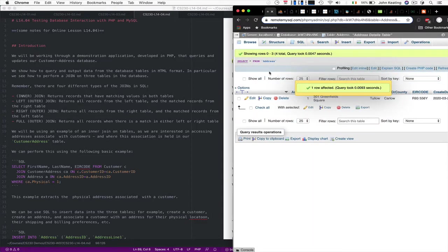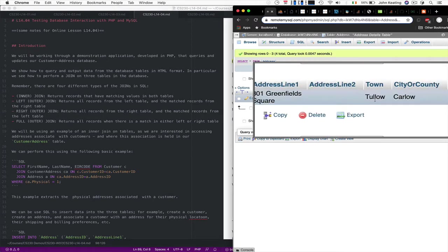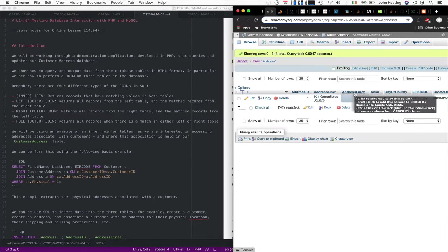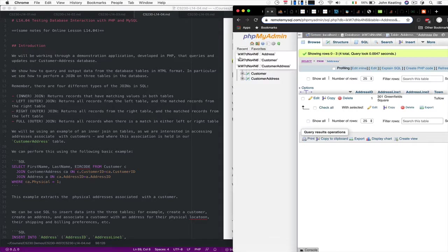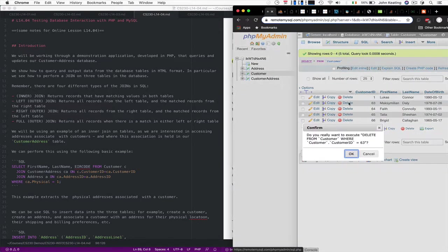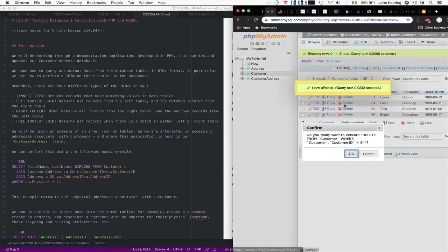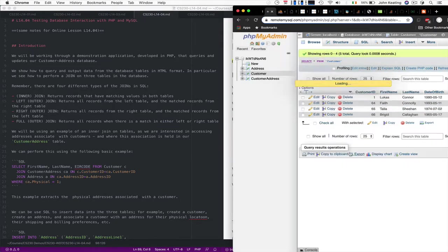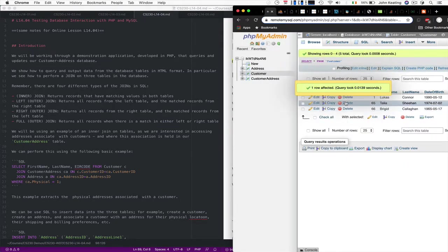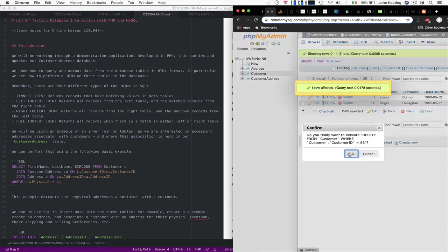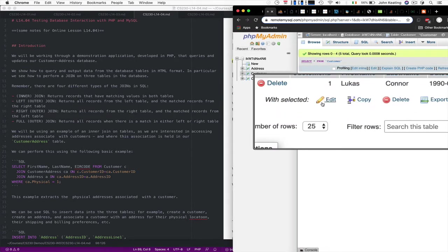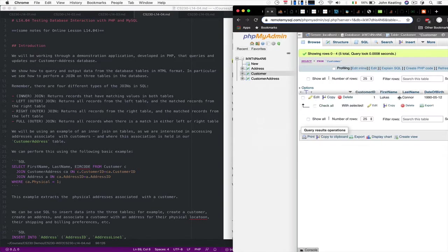Lucas lives in this one address in Tolo County Carol. So let's go back then and delete the other customer data. Let's get rid of these. And get rid of these. So we're just left with single record.